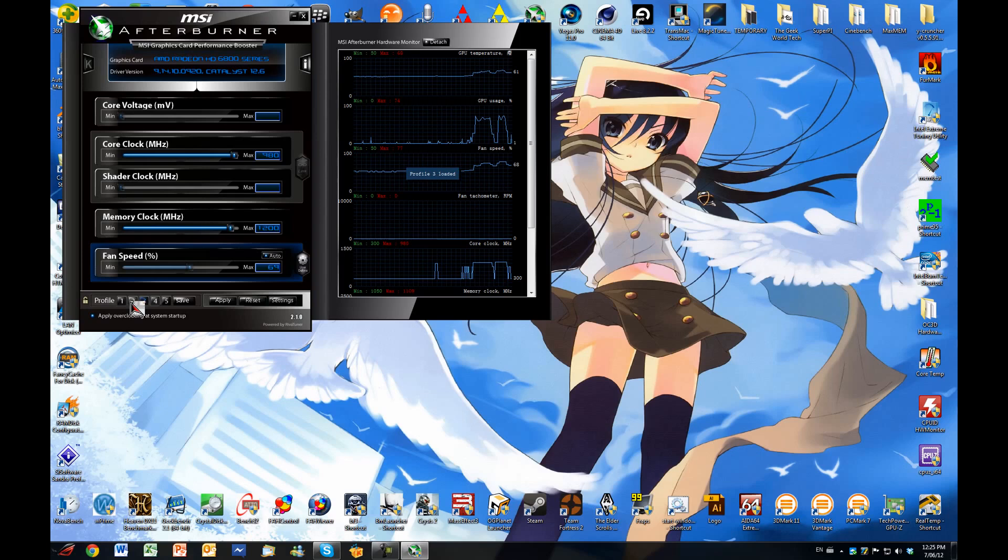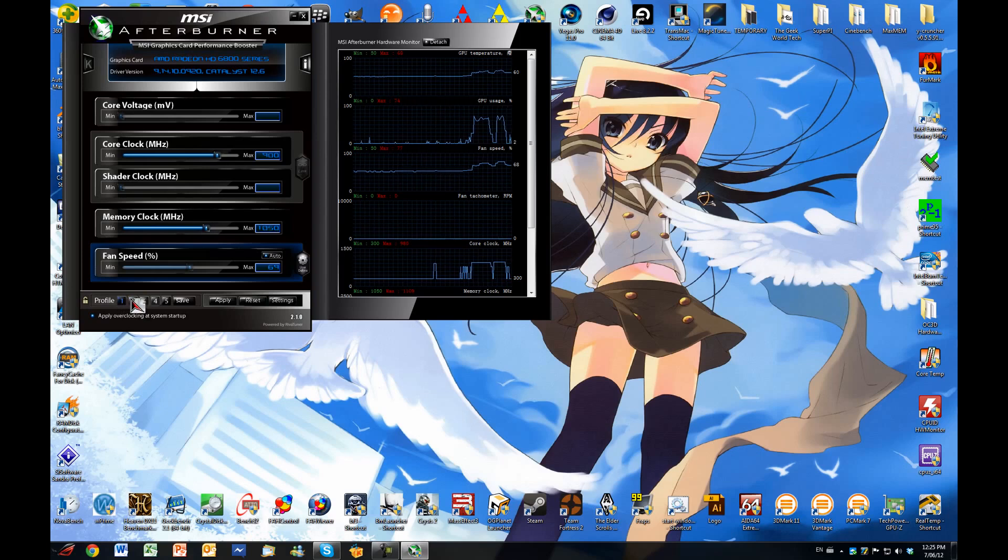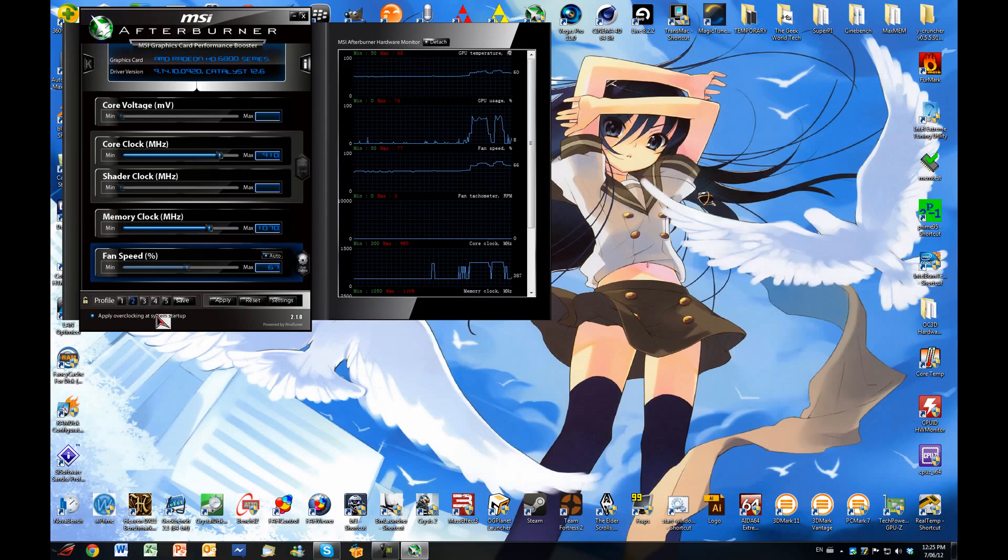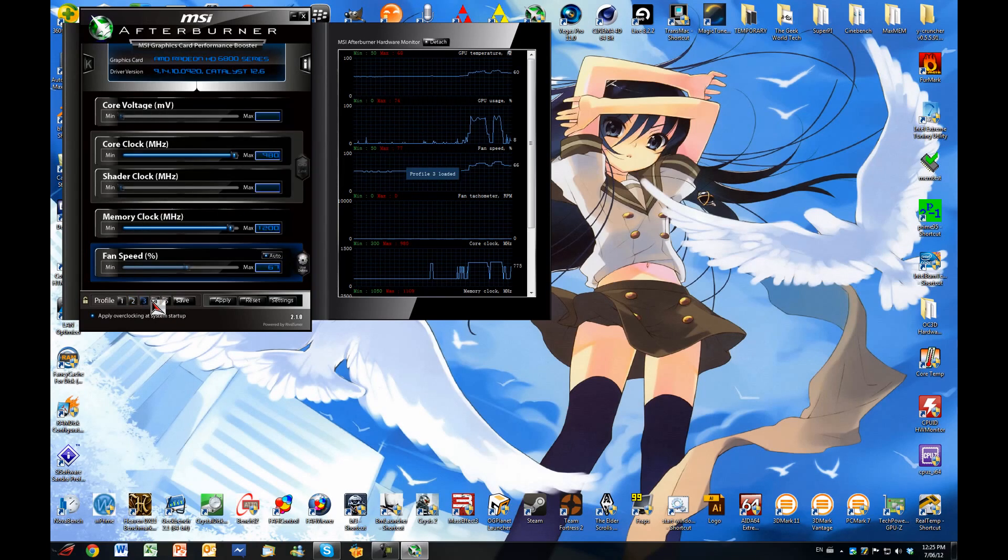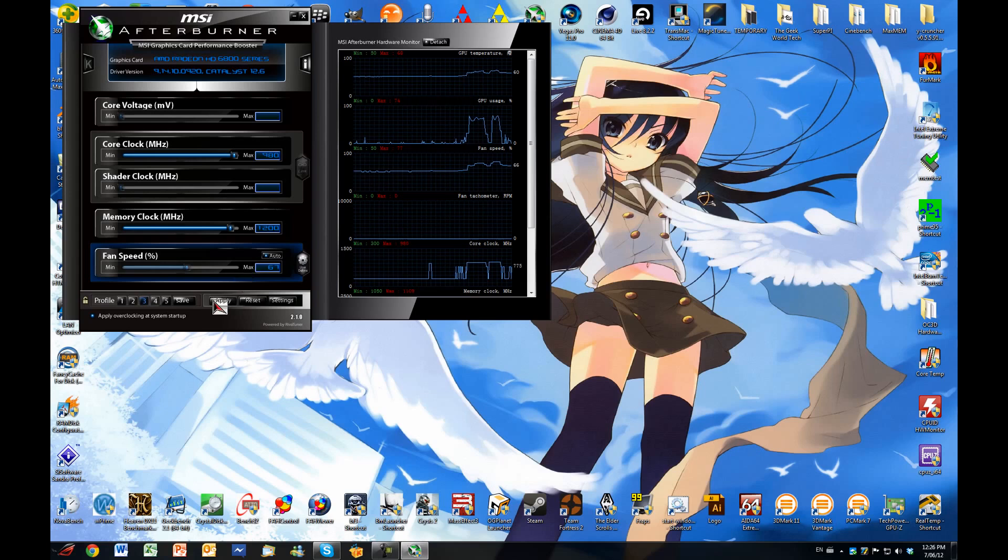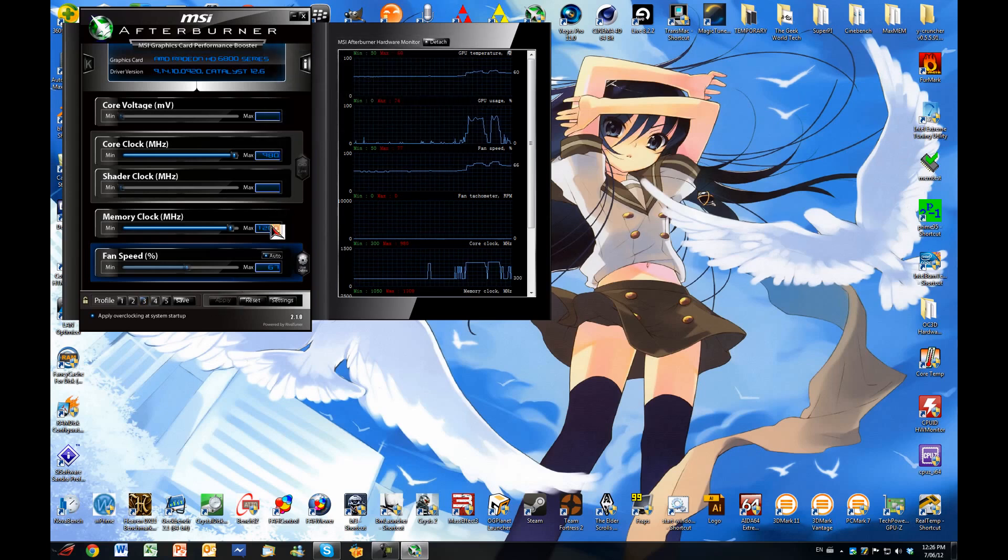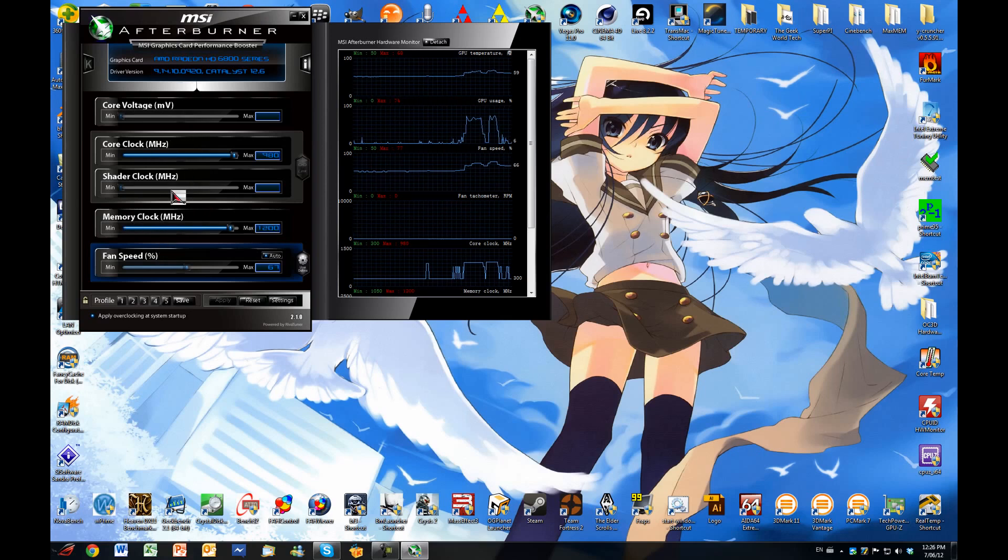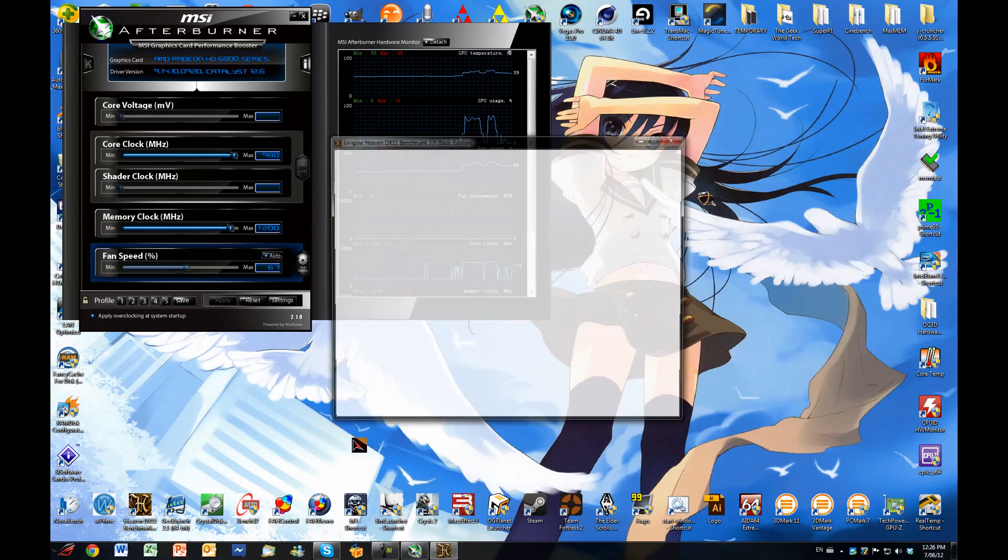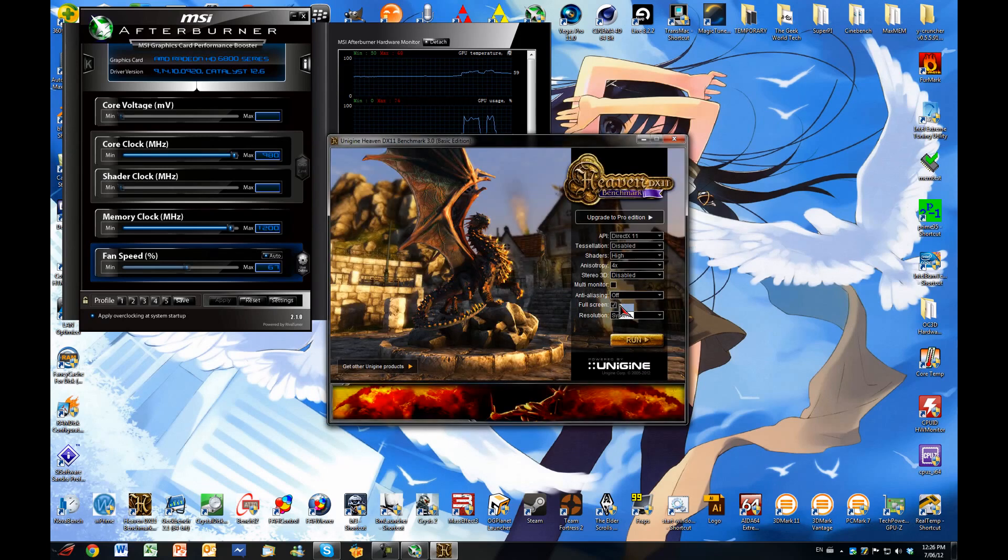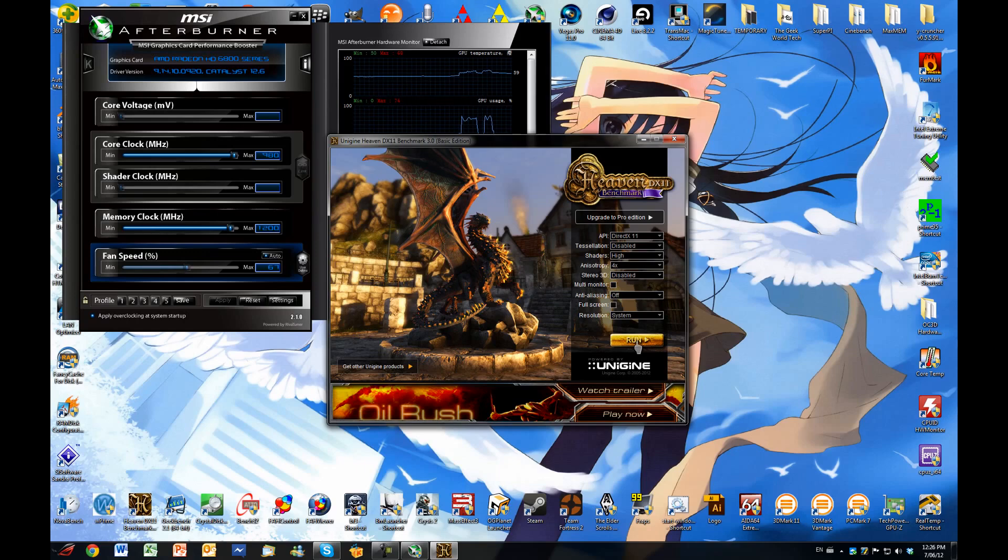That was my maximum overclock that I achieved: 980 and 1200 on core and memory clock respectively. Just go ahead and open Heaven. Make sure that fullscreen is off and just run.